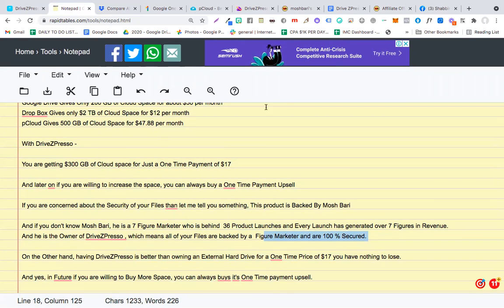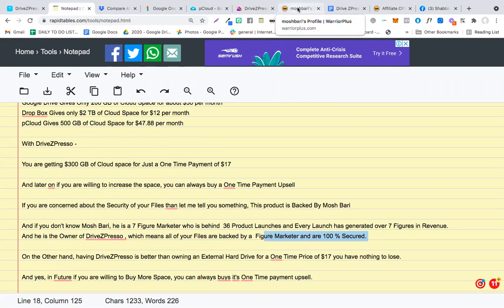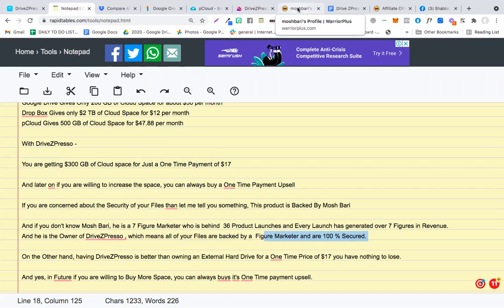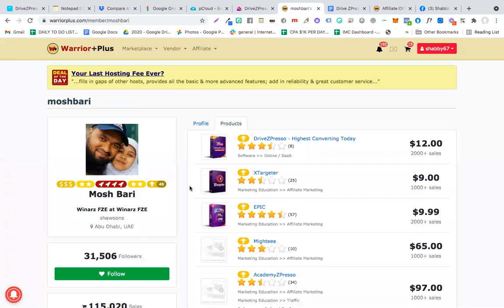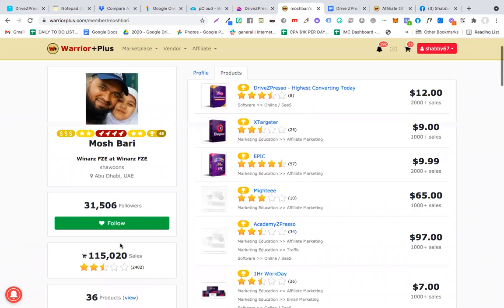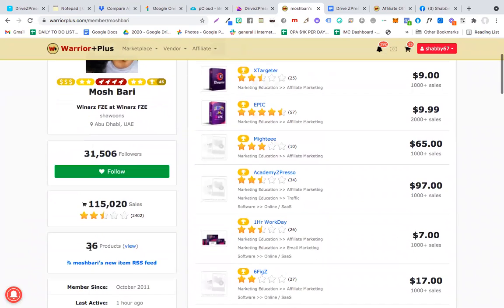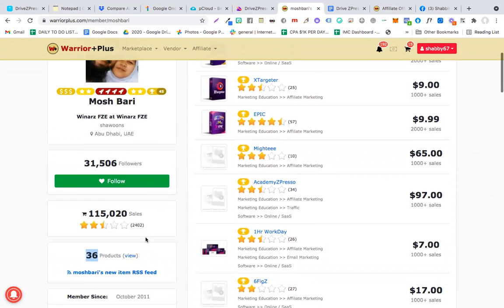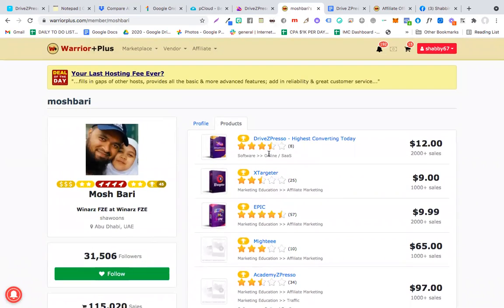If you're thinking about security, if you're thinking about how this will work, I think paying $17 for 300 GB is amazing. And again, your concern about security has already been answered. I just want to go through the profile of Moshbari just so you know that this product is amazing. Check this out. This is Moshbari. He has done about 36 product launches. Check this out, and these are all his product launches.